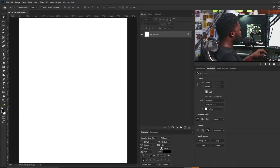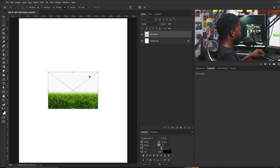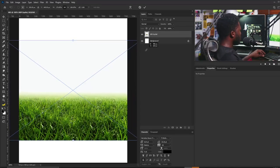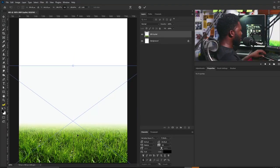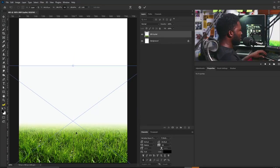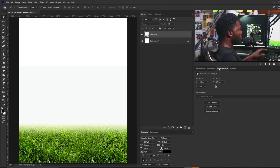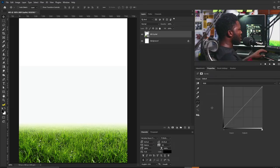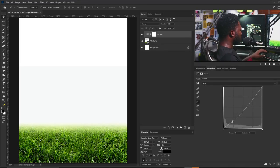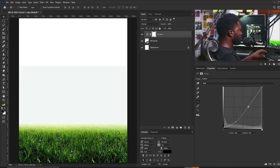The first thing I'm going to bring in is the picture of the grass — I'll drag and drop it here and scale it up, then position it. I'm going to add a curves adjustment to this so as to boost the shadow and highlight a bit, just dragging this down and pushing this up.